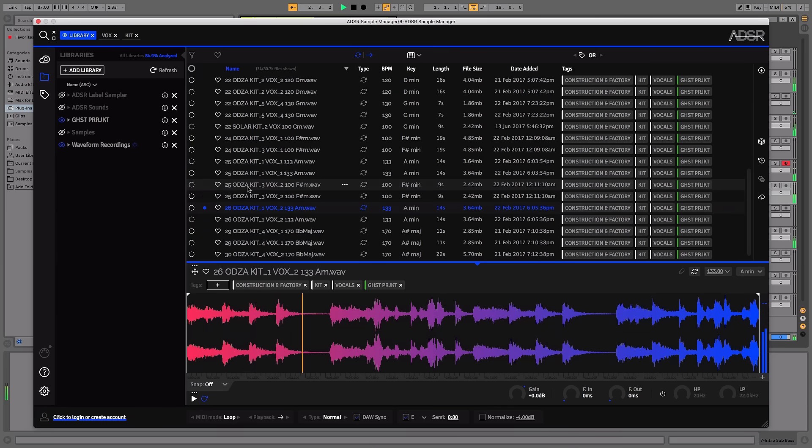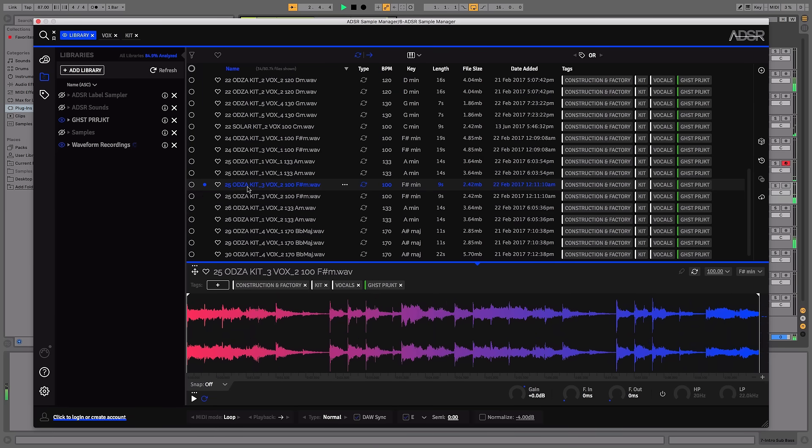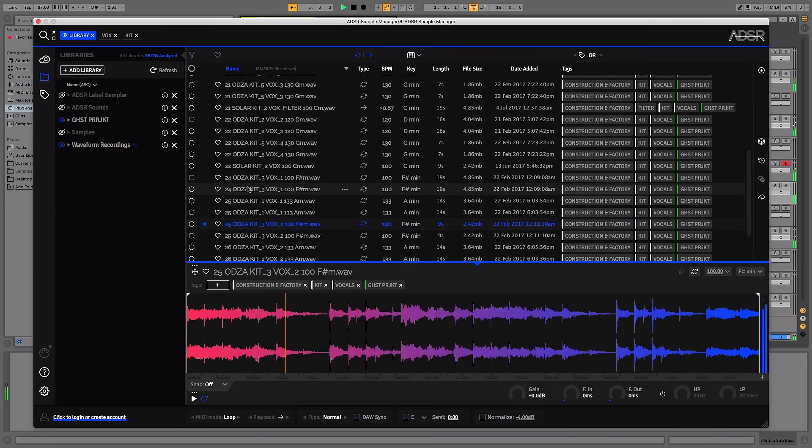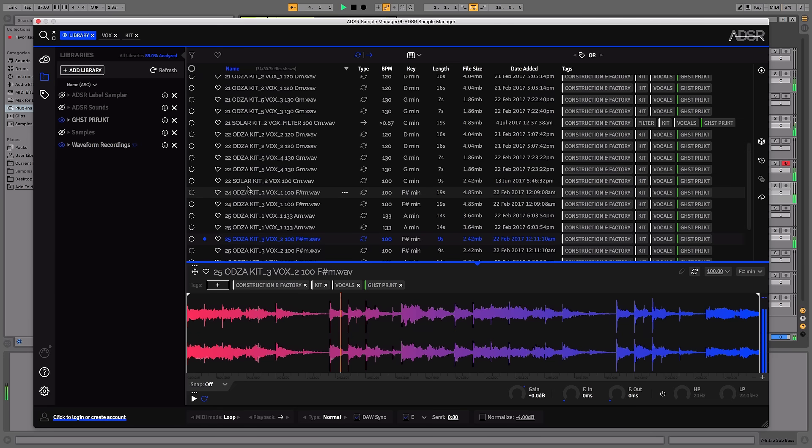Enabling you to easily audition sounds in real time and within the context of your project.